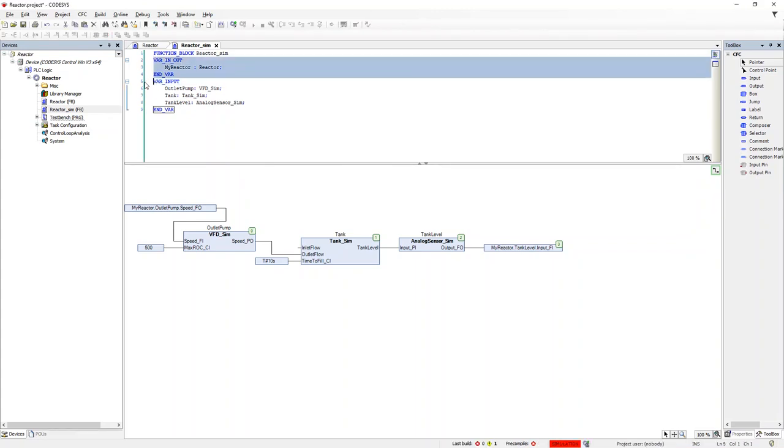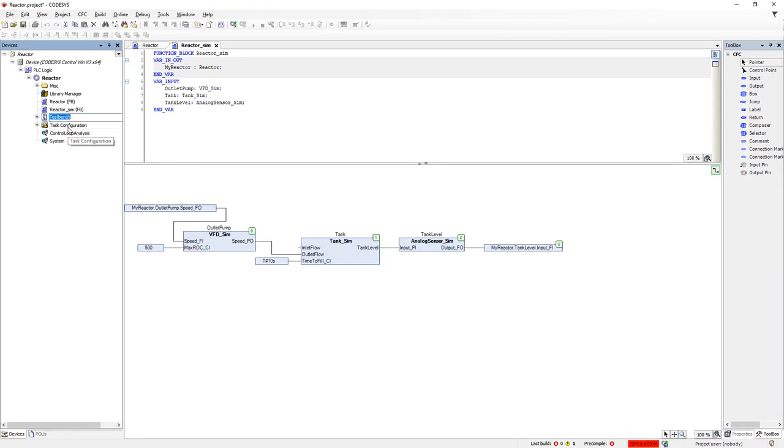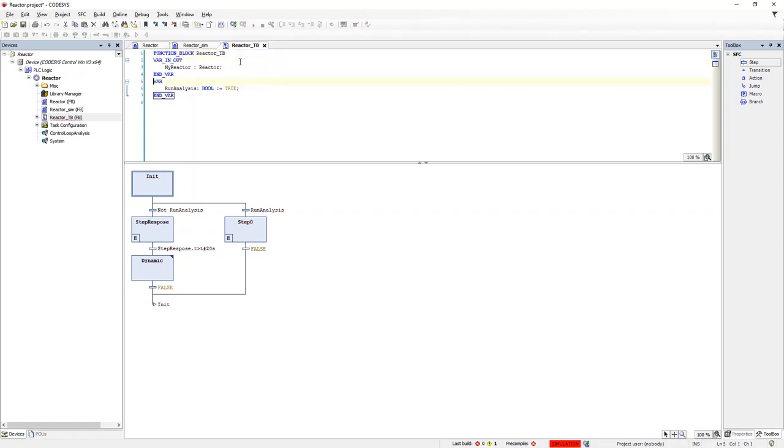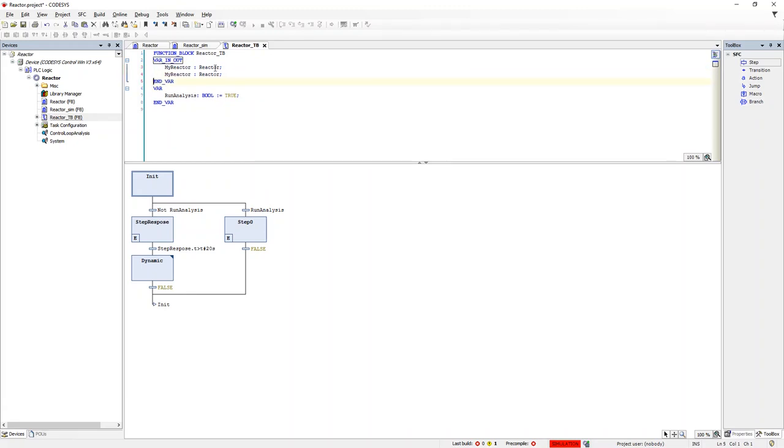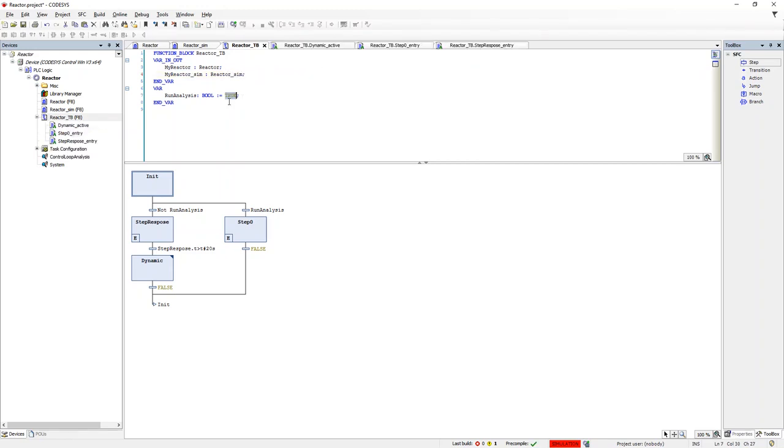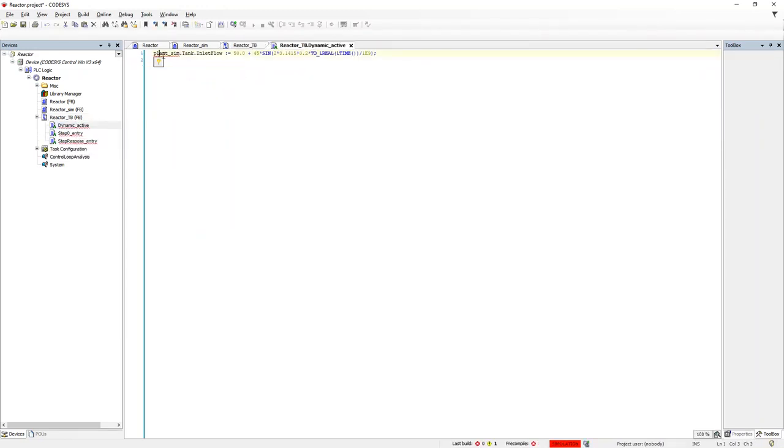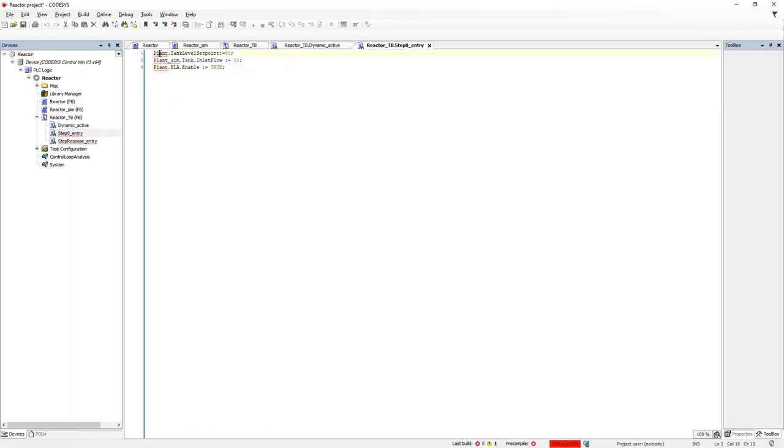We do the same for the test bench, except now this needs pointers to both the reactor and the reactor simulator to which it will be associated. So we will add two pointers, My Reactor and My Reactor underscore Sim. And while we are here, we will turn off the Bode analyzer. And just like we did in the simulator, we need to change the variables to the ones pointed to by the pointers instead of the hard coding which we did in the original example.